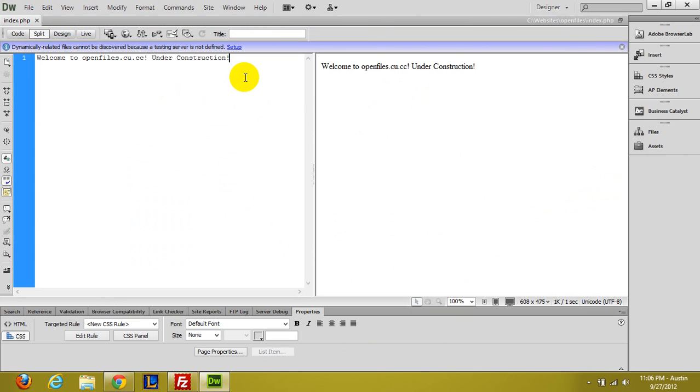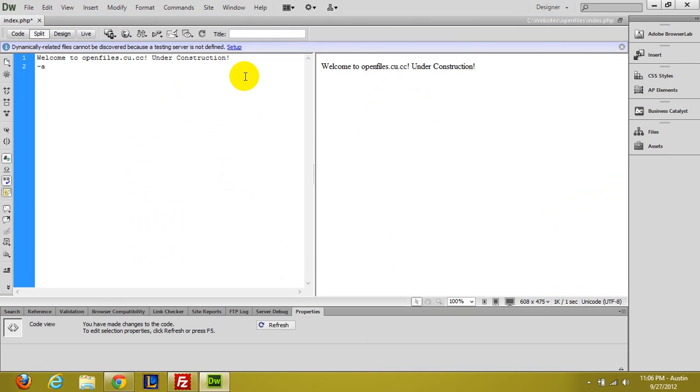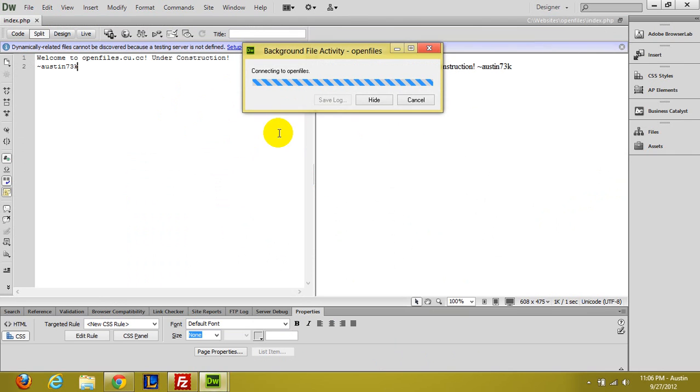So under construction. And then under here I'll just put tilde A, Austin73K. So I'll save that. Control shift U will put it online if it's configured correctly.